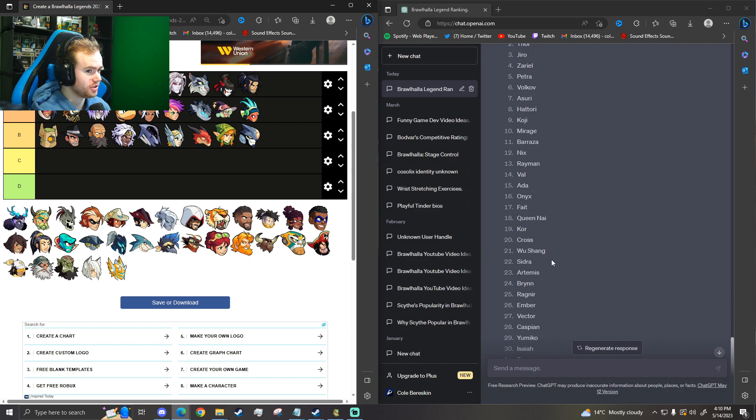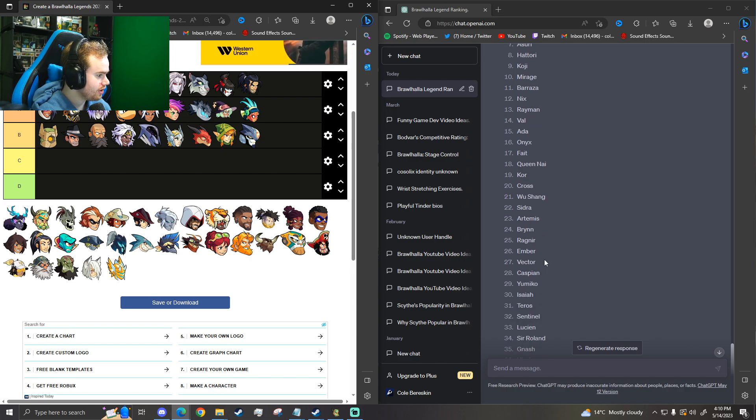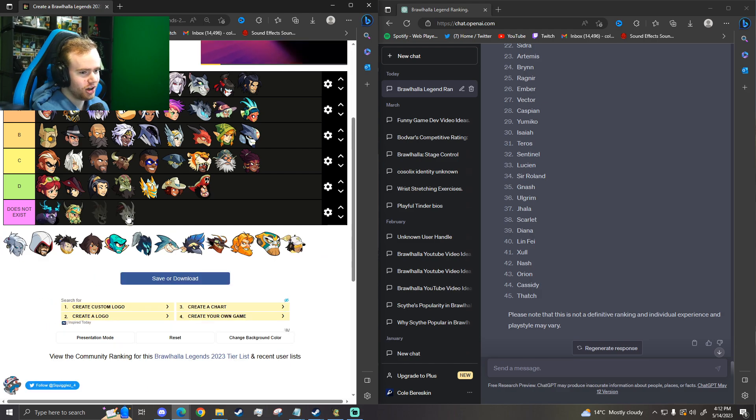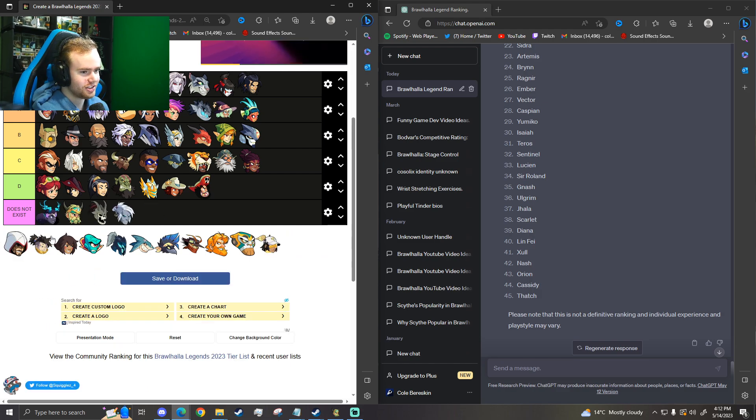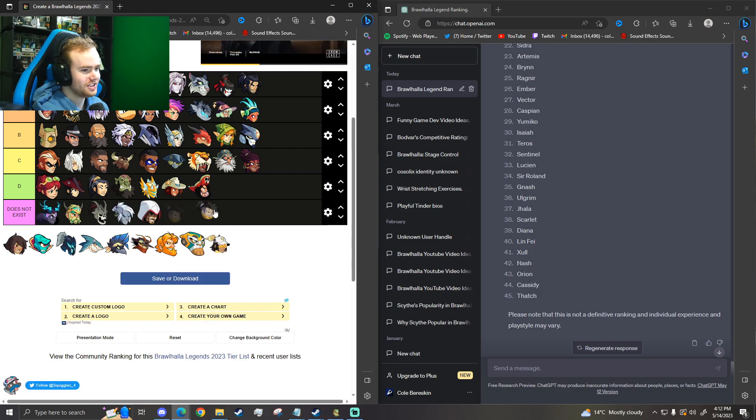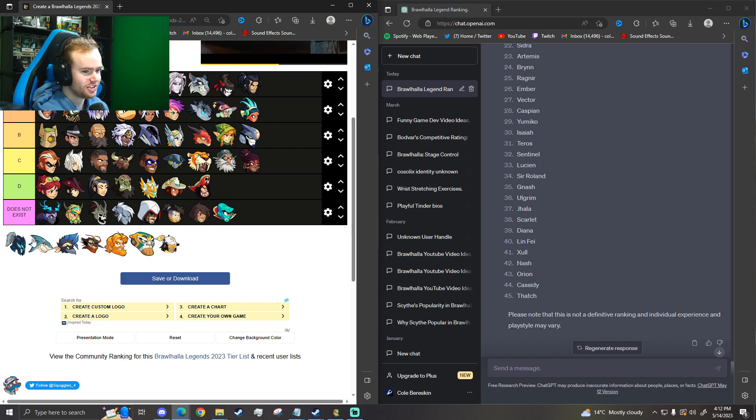I could say Boots as well, but like to be fair, it's a new weapon. Vector. Okay, Caspian. All these characters do not exist. Cool. This is ChatGPT's tier list.